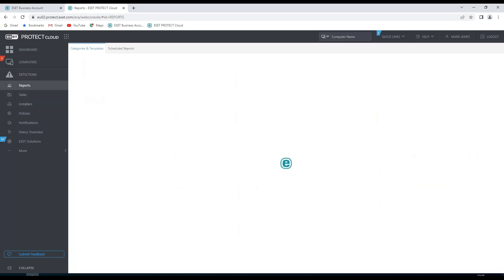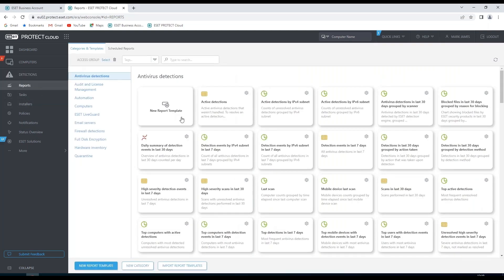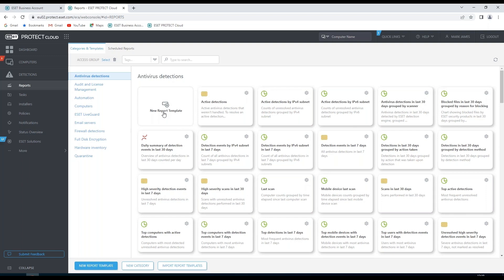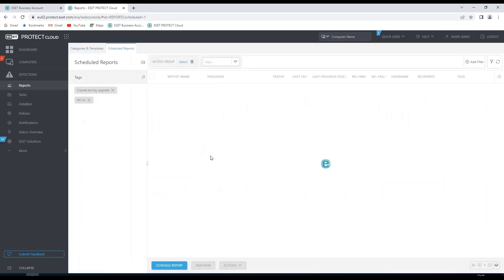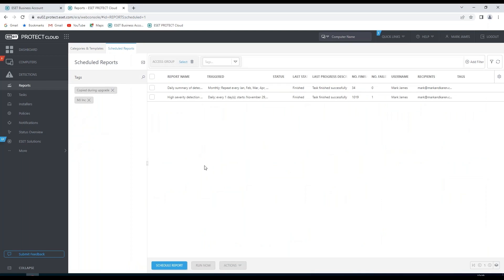We also have a reporting section where we can create reports based on templates. Or we can actually create our own template. And we can see any scheduled reports if we have any ready to go.